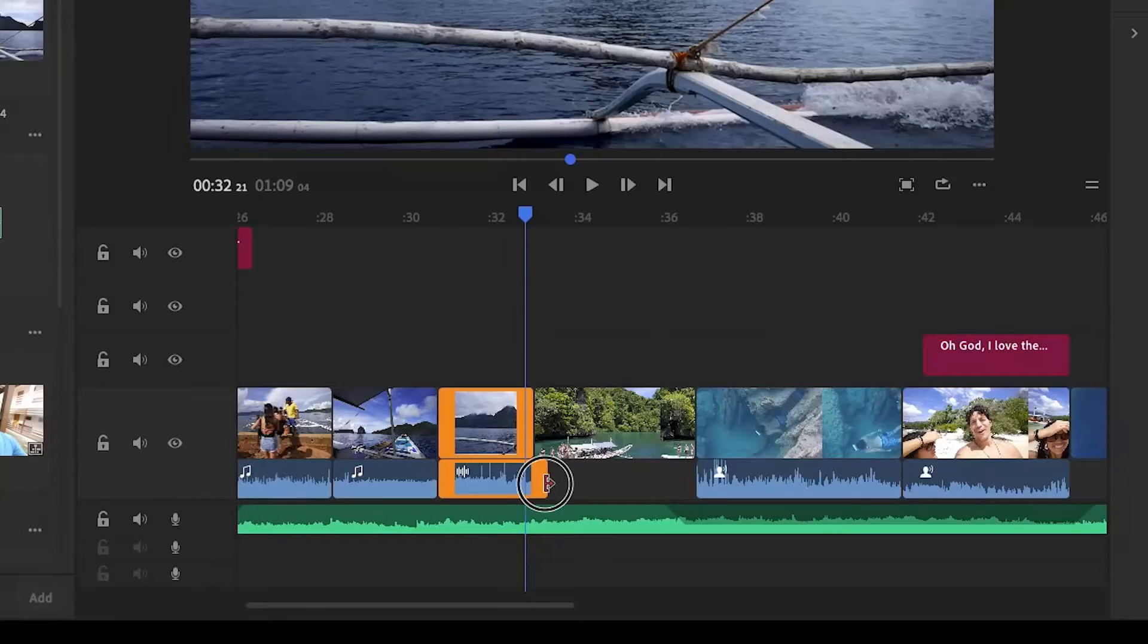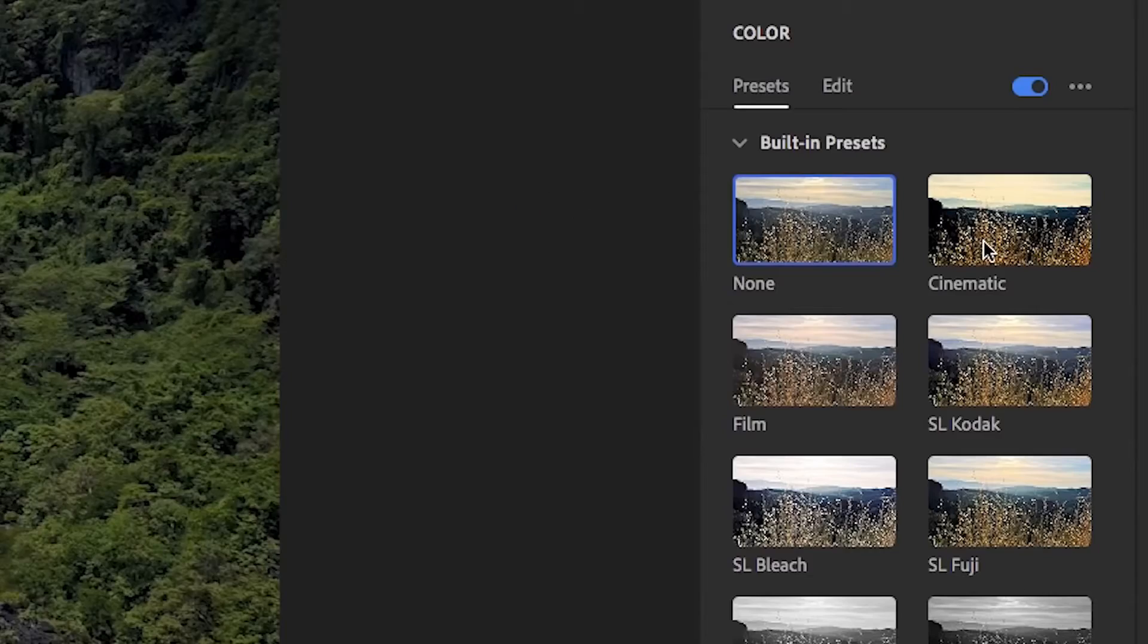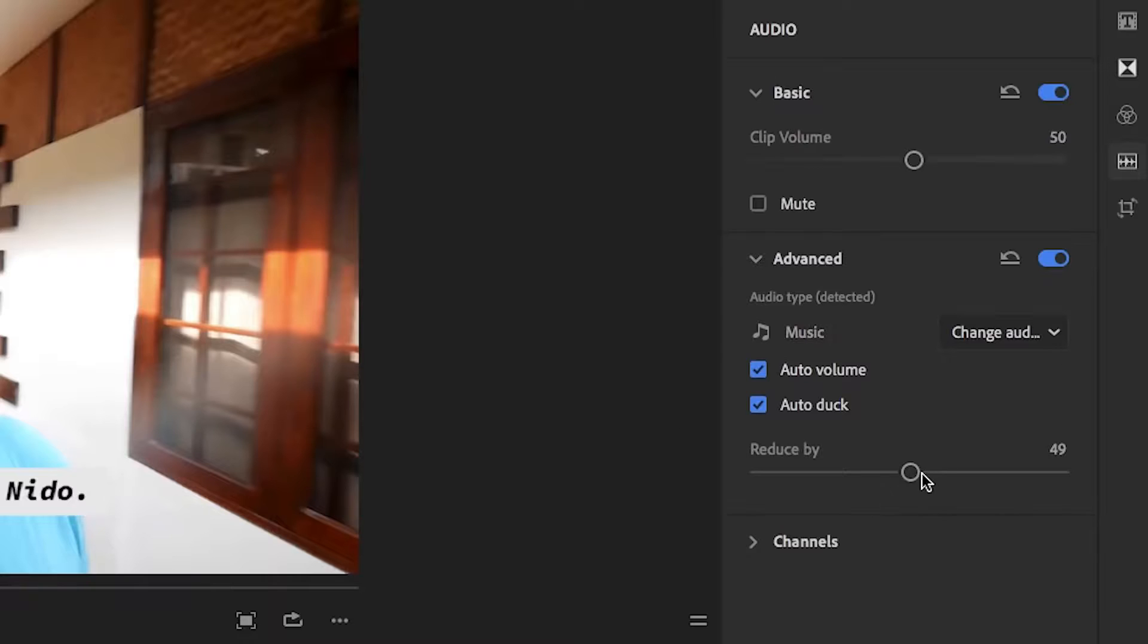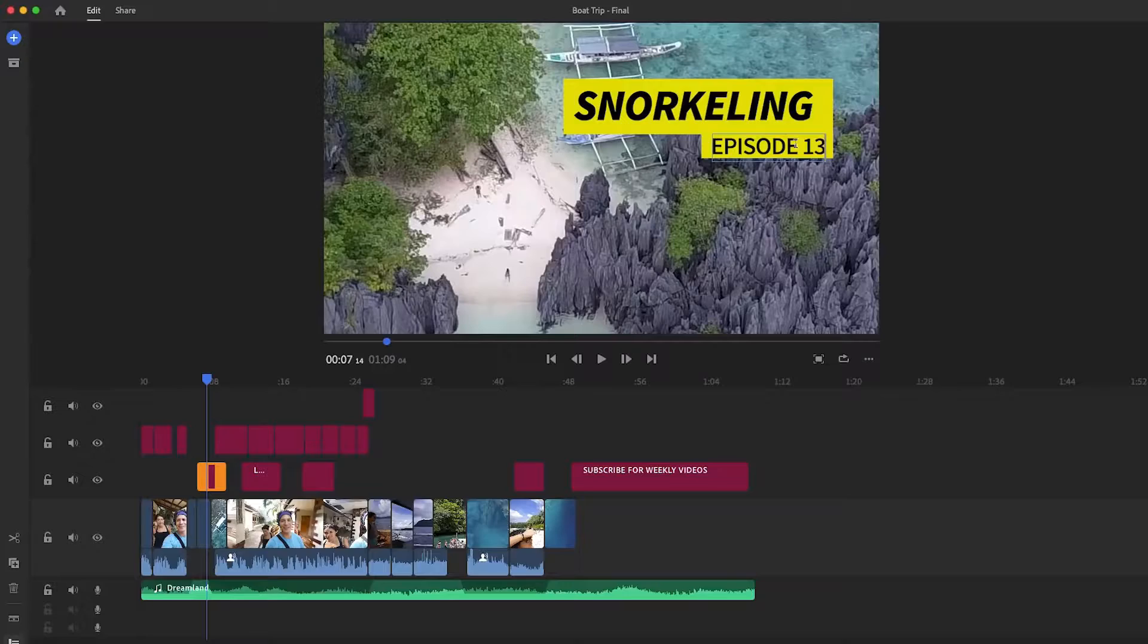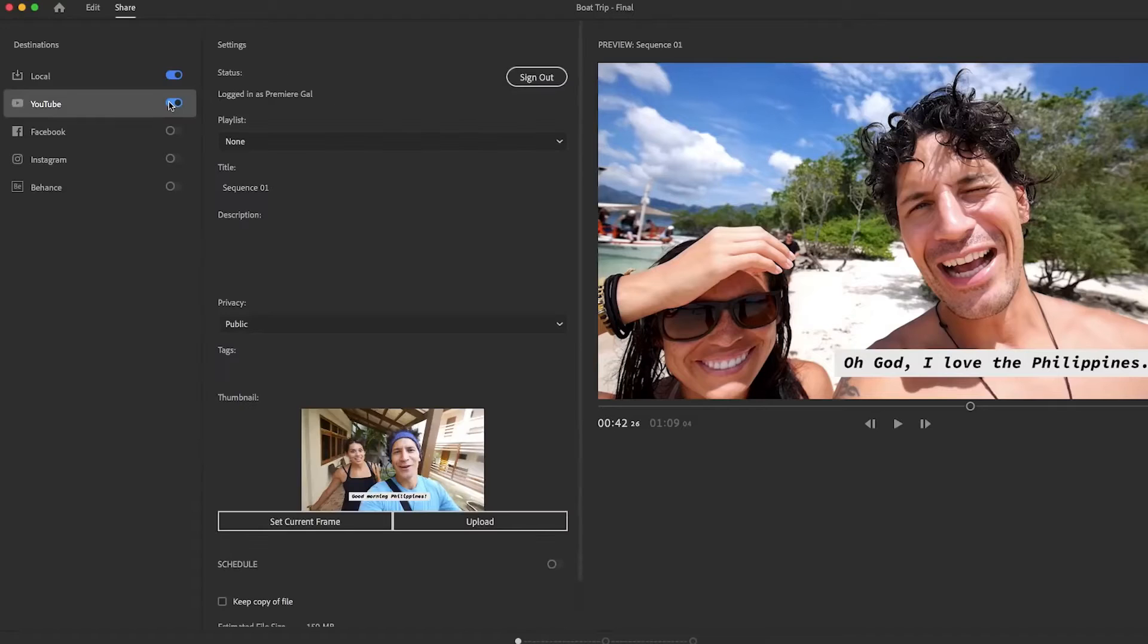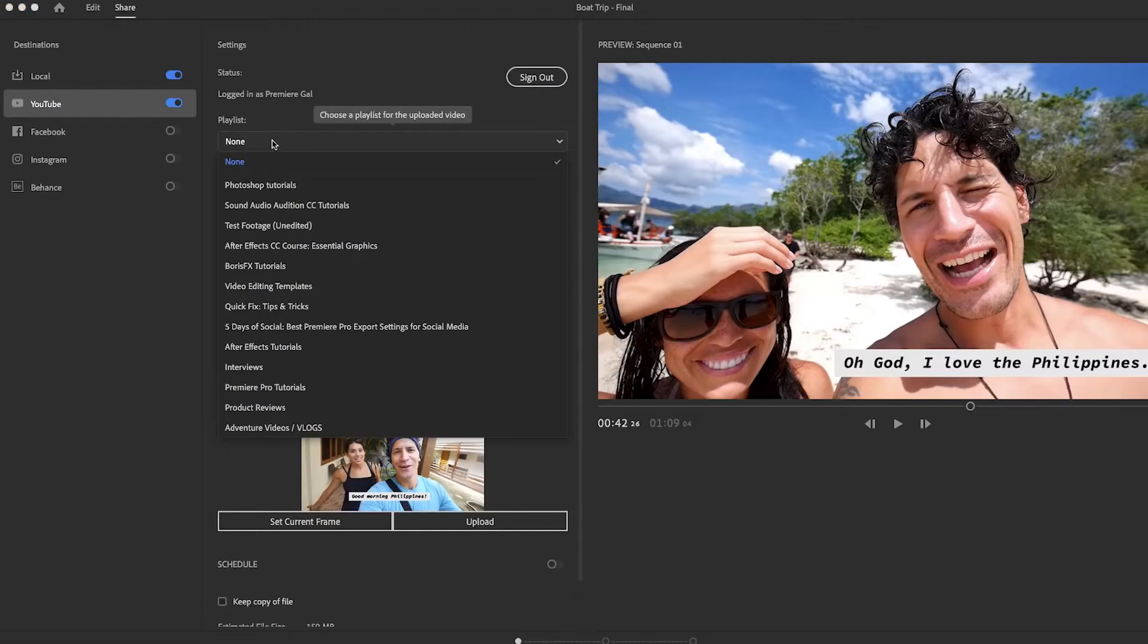Yet, Premiere Rush doesn't provide a feature to add subtitles to your videos besides the text editing tool, which is a shame if you want to share your videos to a wider audience.